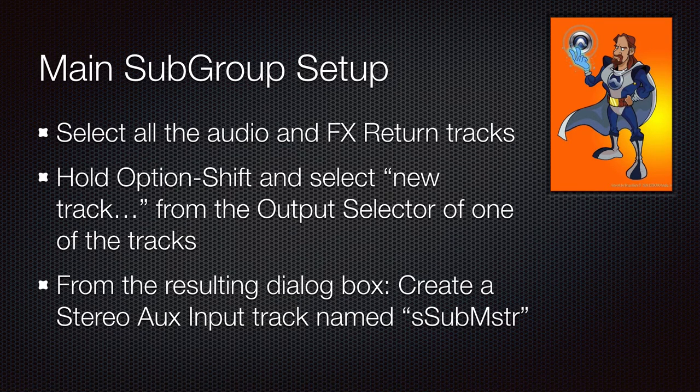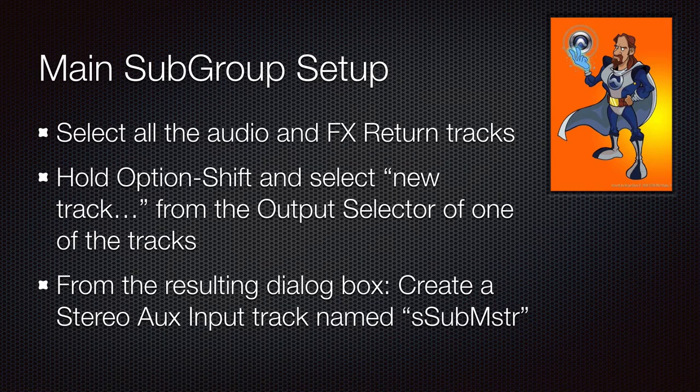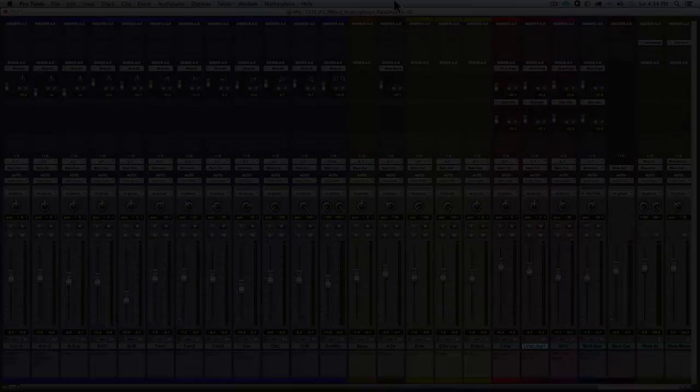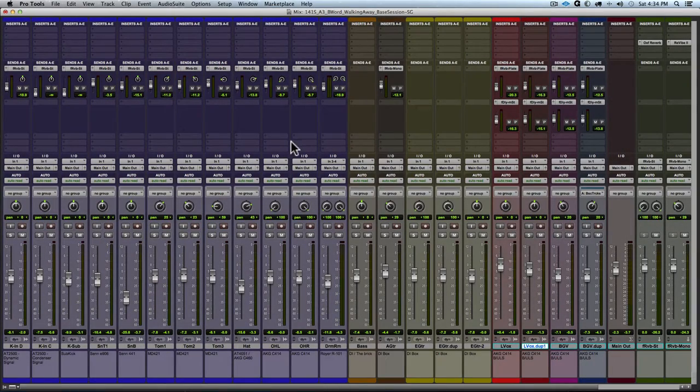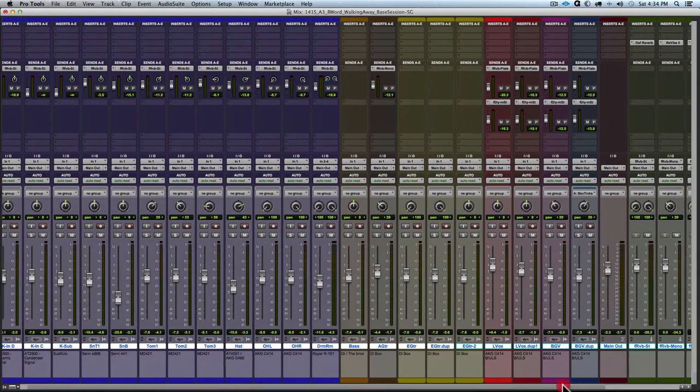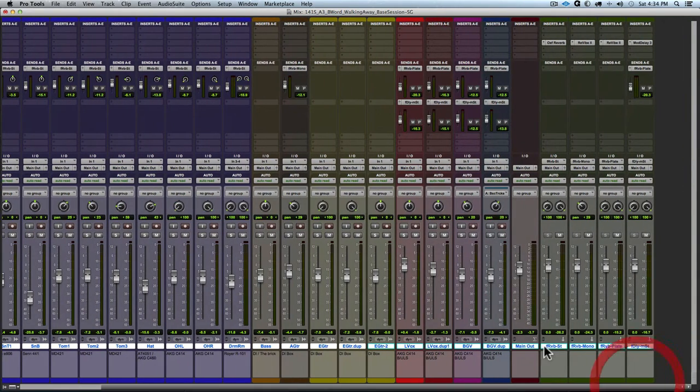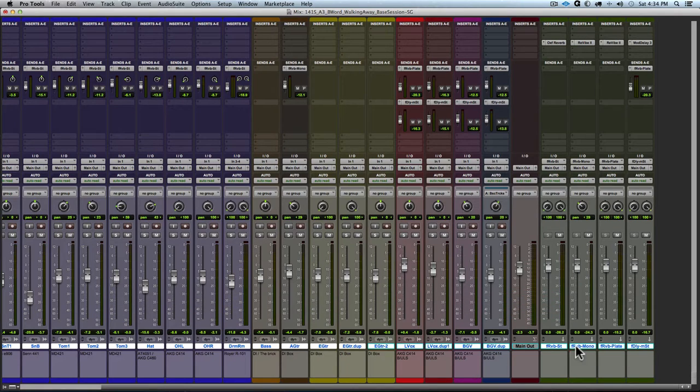So we are going to select all the tracks in the session, basically anything that is contributing audio to our mix, and we are going to route that to an aux input track. So here we go. First, I'm going to select all the tracks in my session by option clicking on a track, and then taking the master fader out of the selection by command clicking on that.